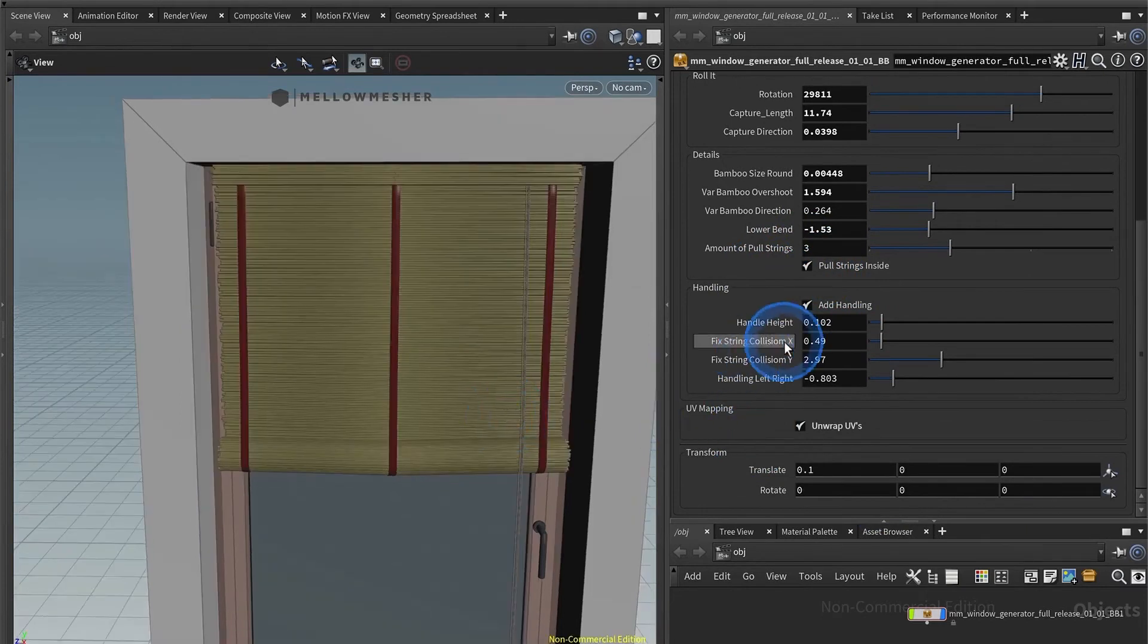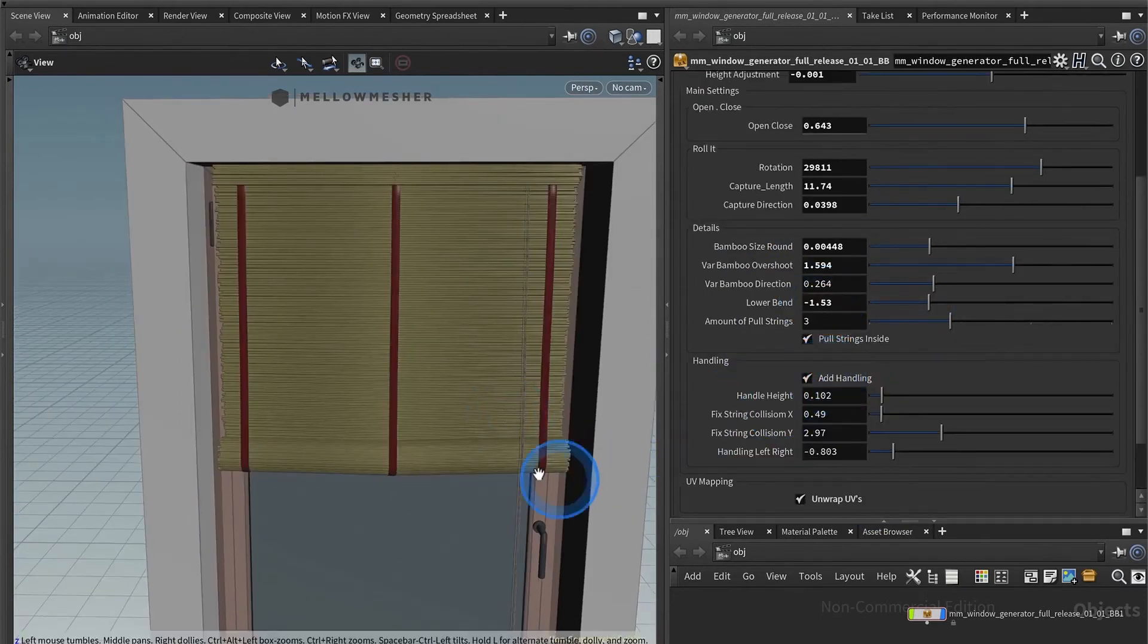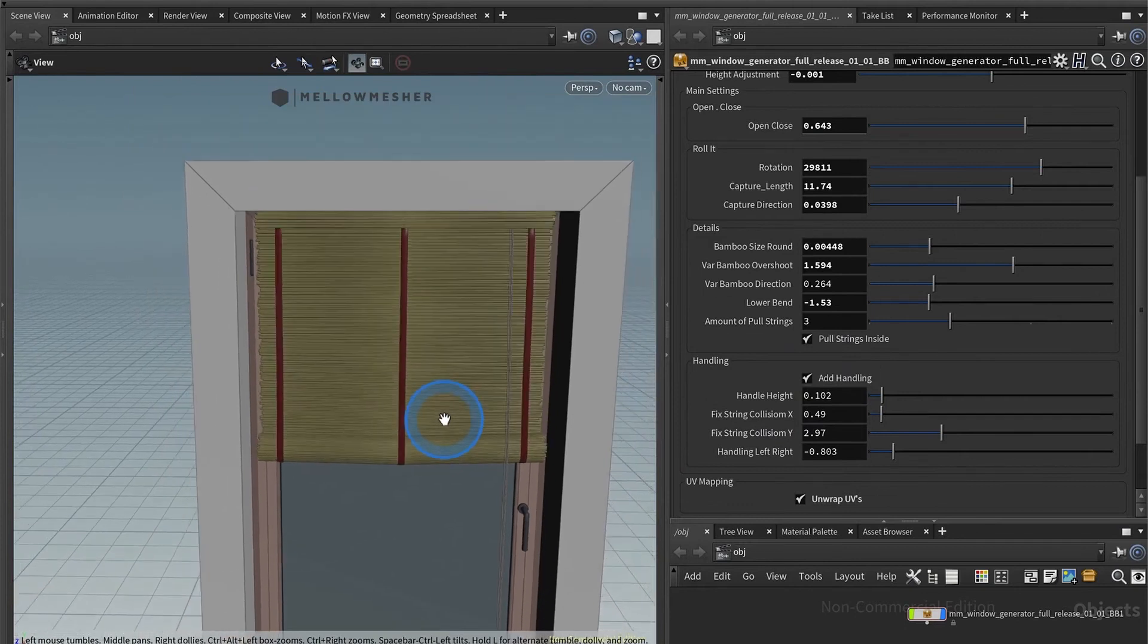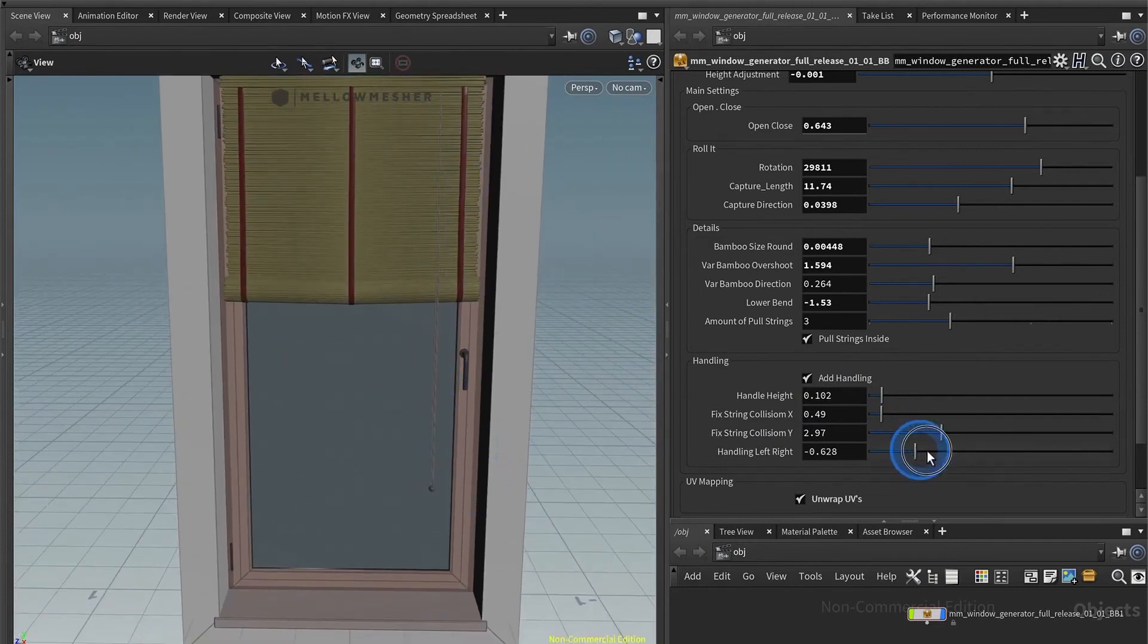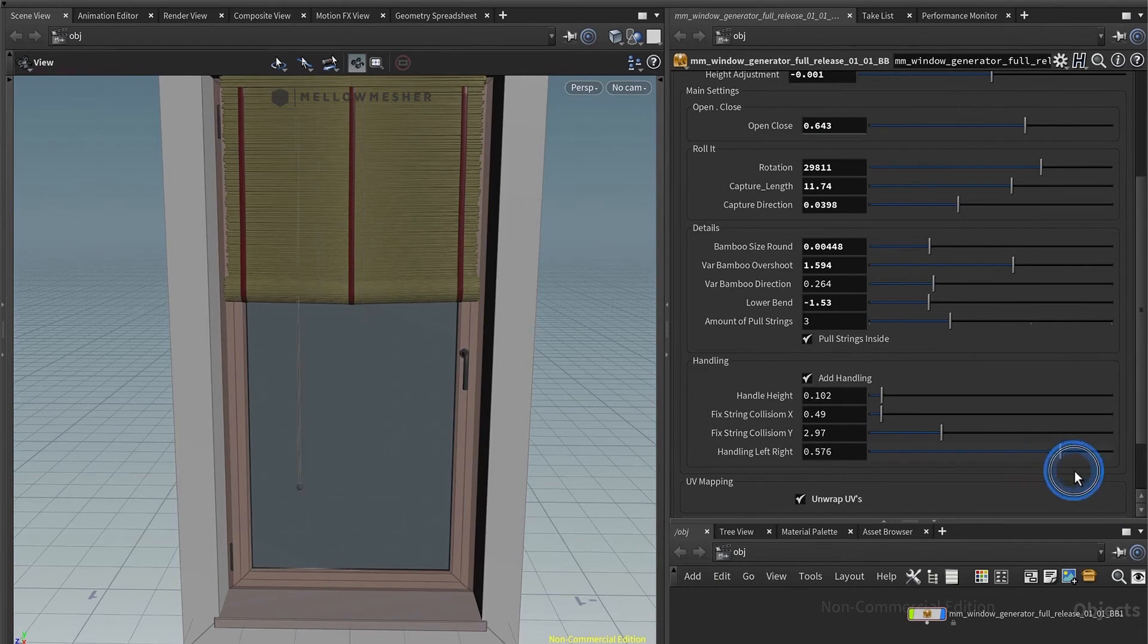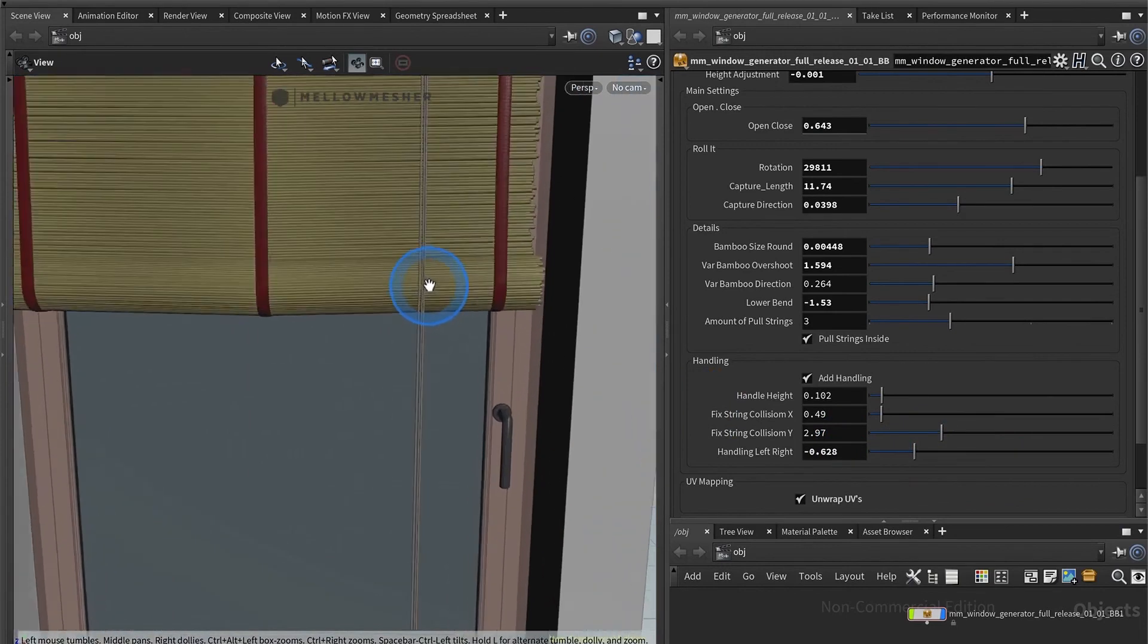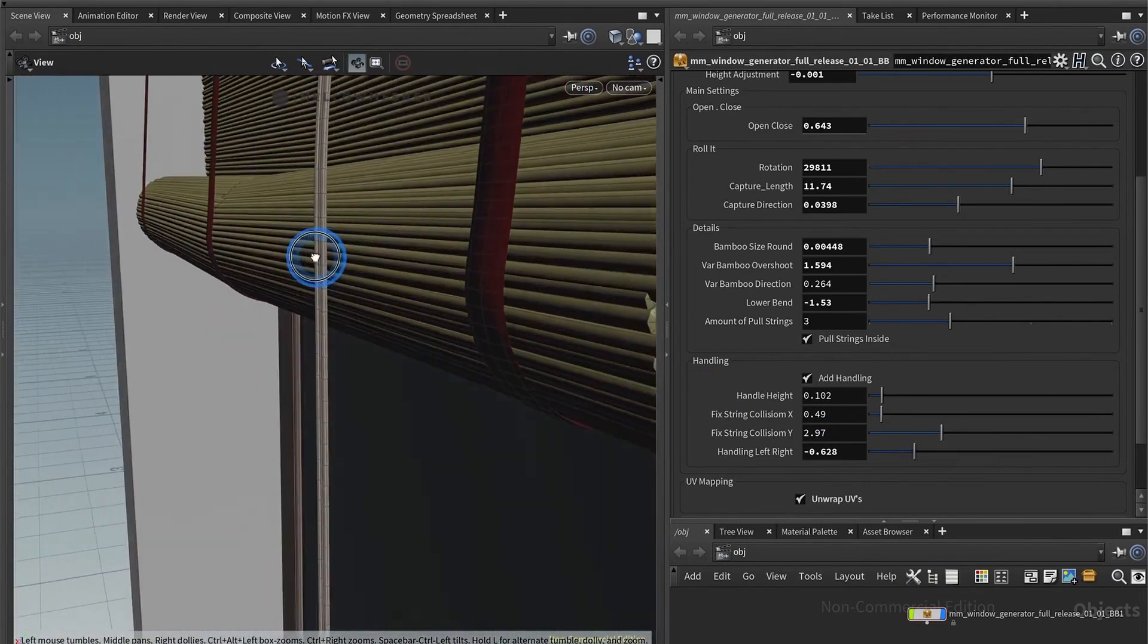Down here you have settings for the handling, so you can have it on or you can have it off. And here you can adjust the side where it is, and you can have the position, you know, move it around left and right.